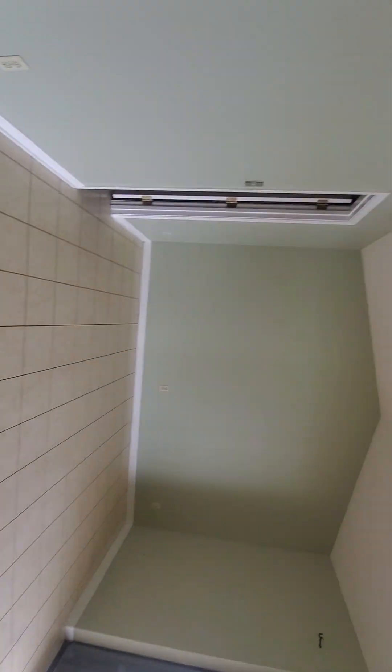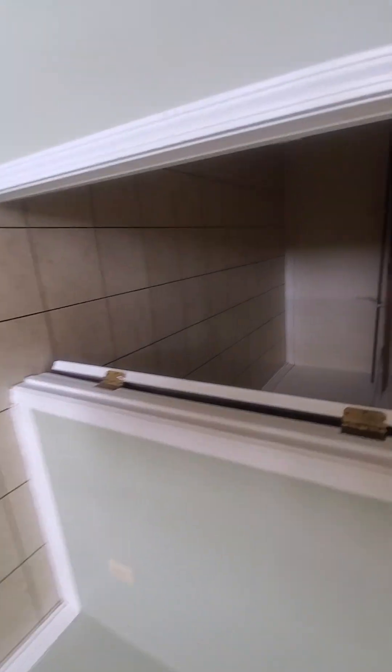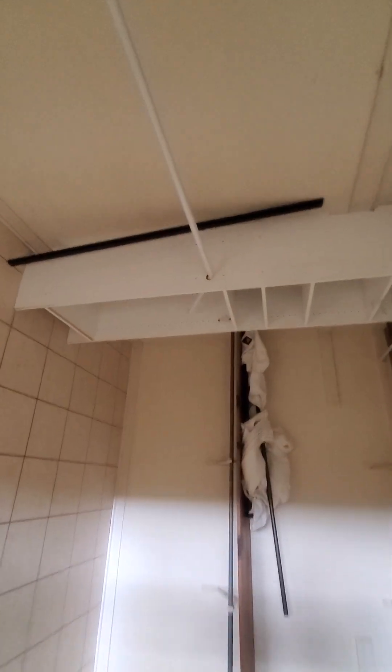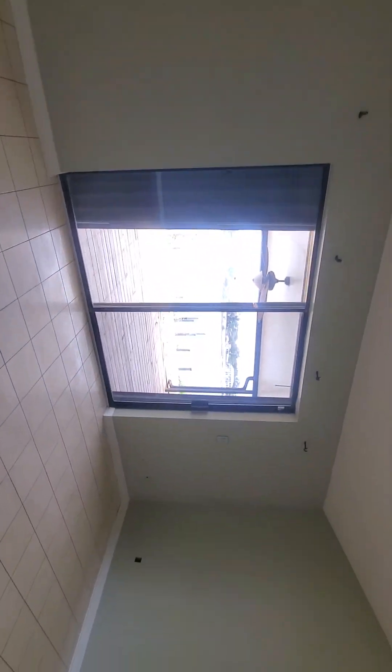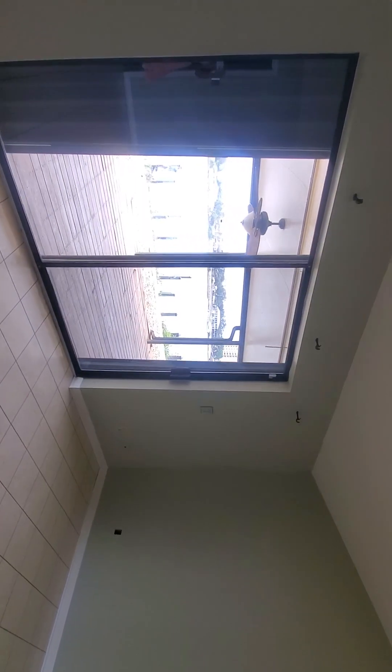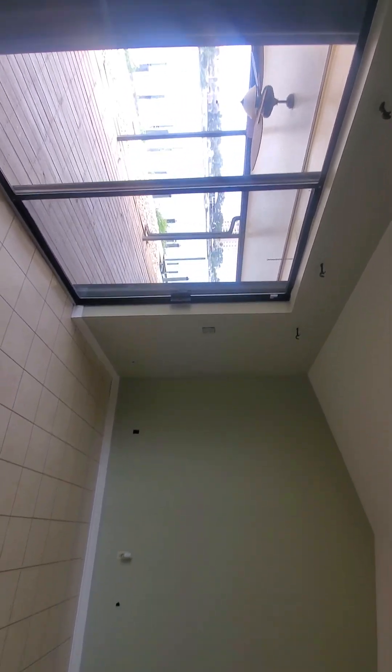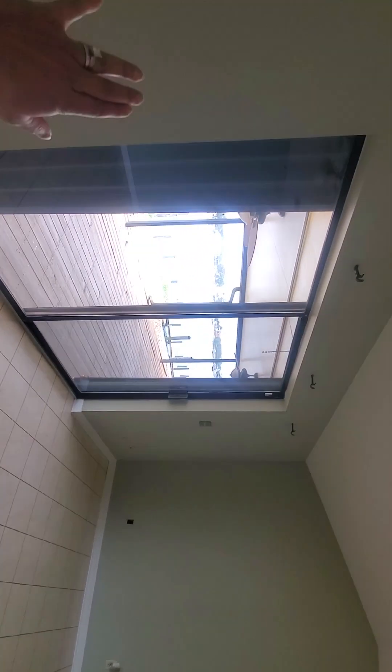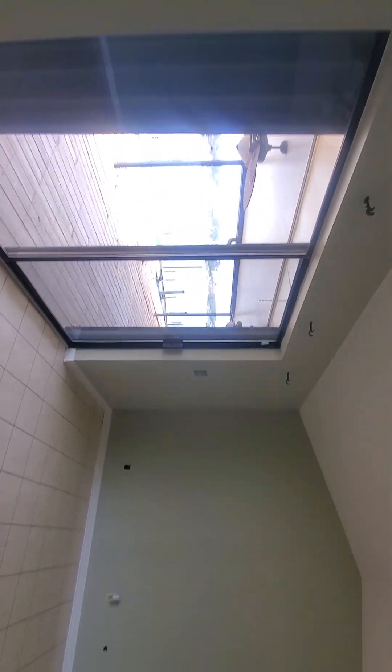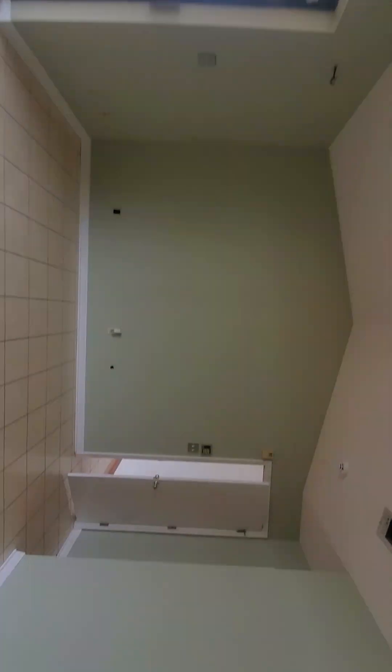So this is the master, it's a good size, and then this would be your master closet. Really big closet, it's all tile. You'd wake up in the morning and you'd look out to the water.